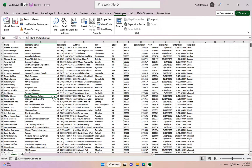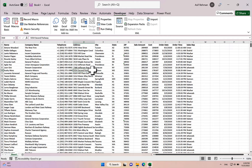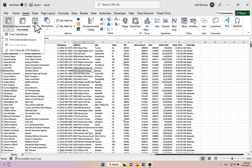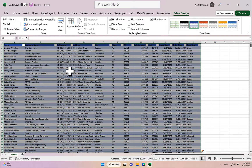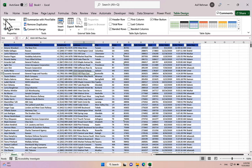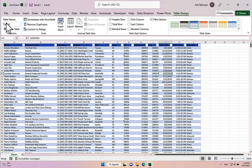First of all, we have this data and we need to convert it into table shape. We go to the Insert tab, select Table, and click OK. Now our data is in table shape. We can rename our table — in the Table Design tab we have the Table Name field. Let's name it 'sales data'.